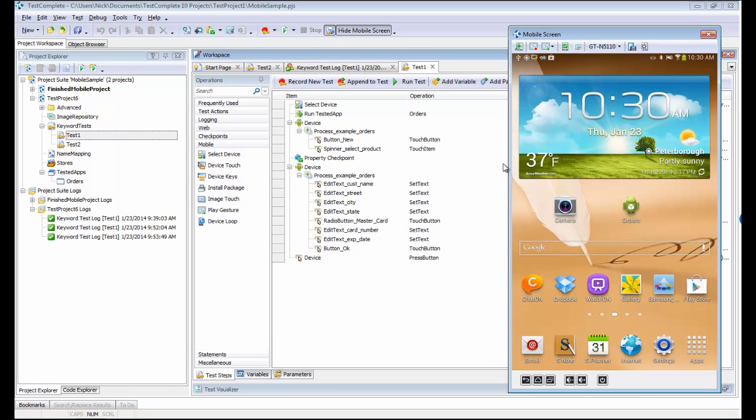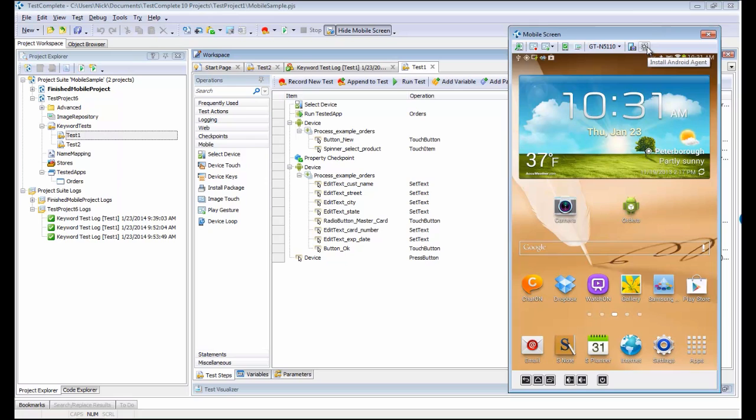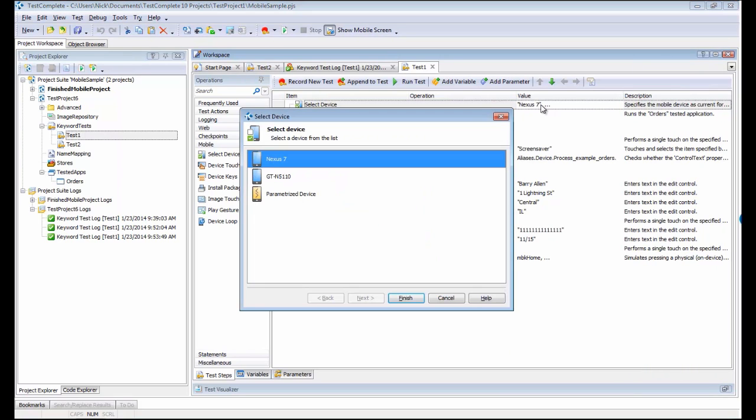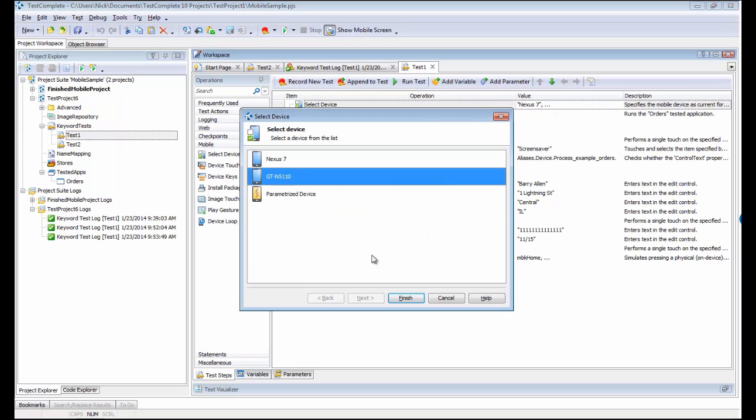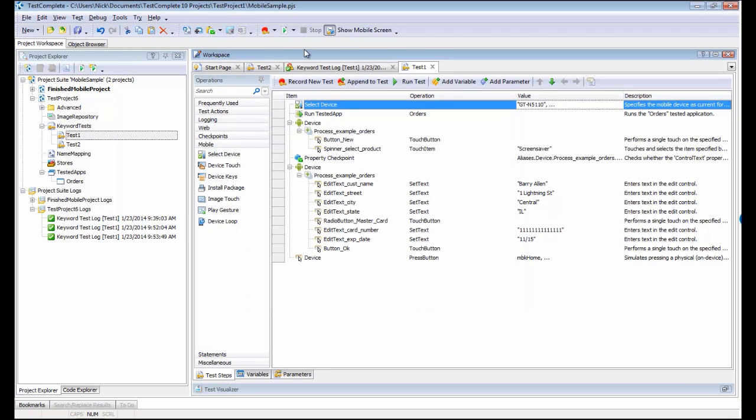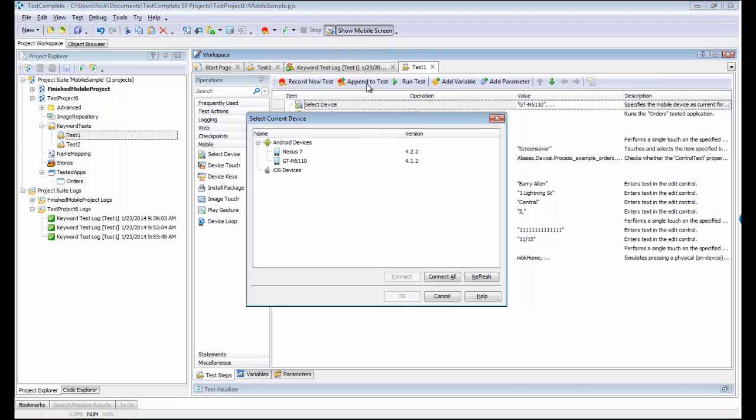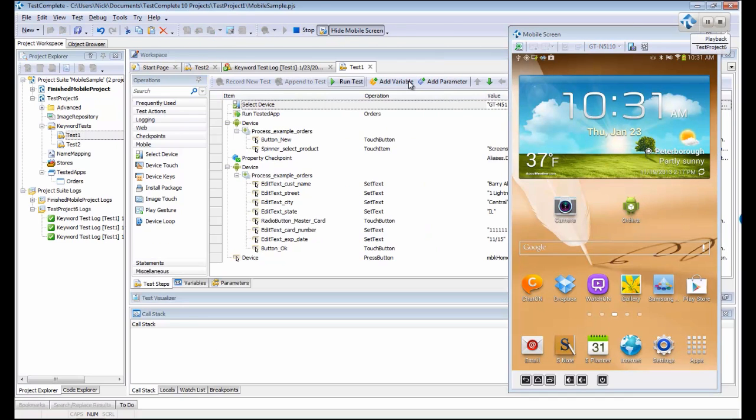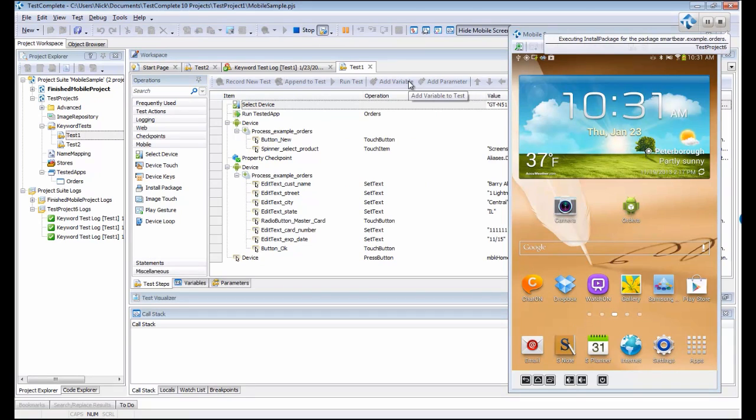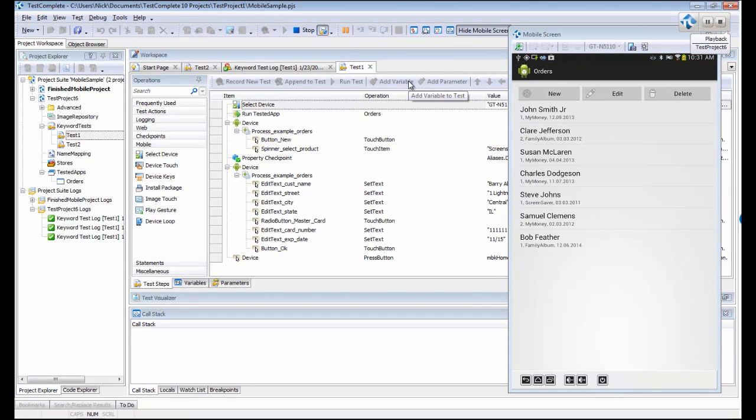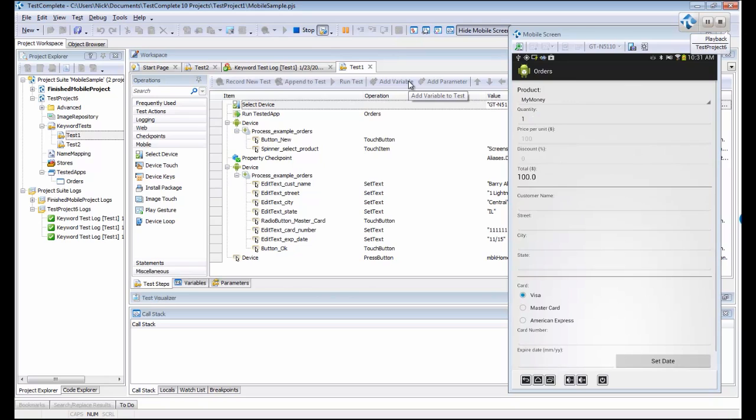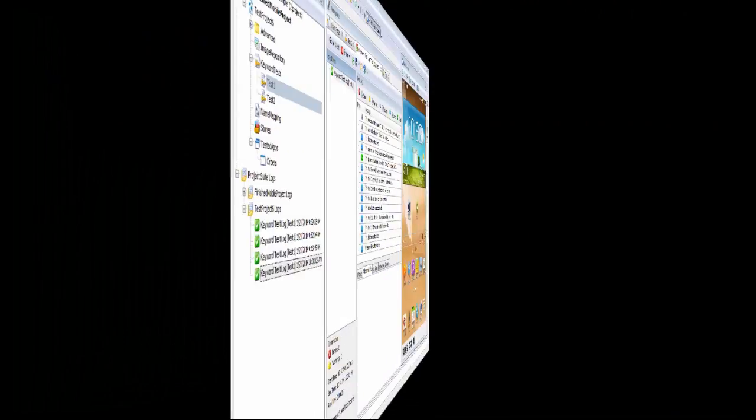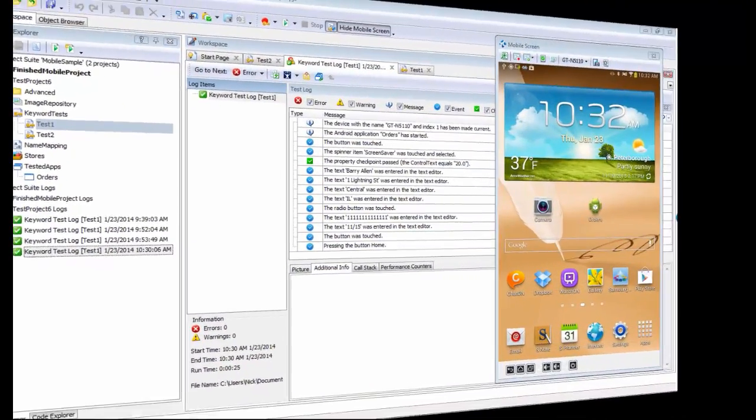Now I want to have TestComplete run this test on the Galaxy tablet. The first thing I'm going to want to do is make sure that I've installed the agent on this device. With that done, I'm going to change this guy right here, change the select device to be the Galaxy tablet. That's the only change I'm going to make. I'm going to show our mobile screen again and run the test. TestComplete is going to kick off and replay those actions that we created against the Nexus, but it's going to replay them here on the Galaxy. You can see that it's already loaded the application onto the Galaxy, and now it's going through and filling out our orders form using the commands we created against the Nexus.